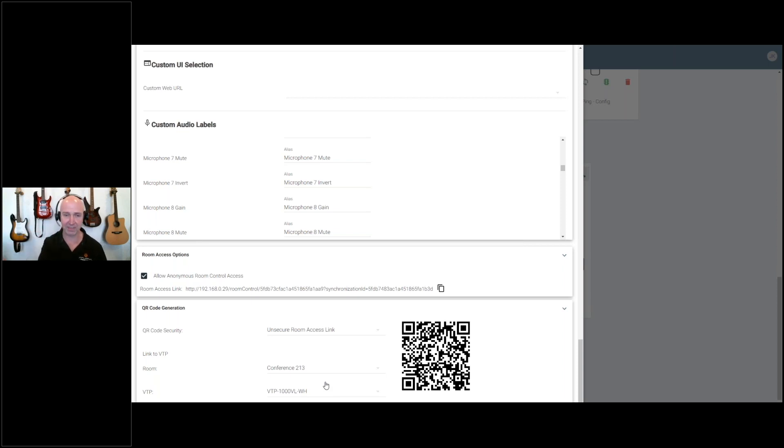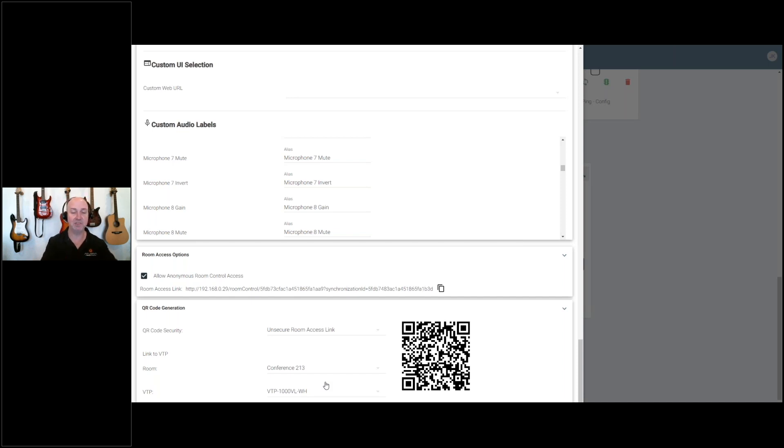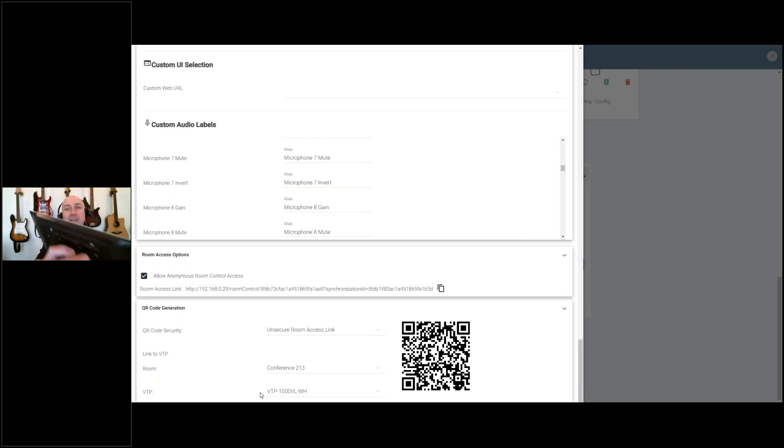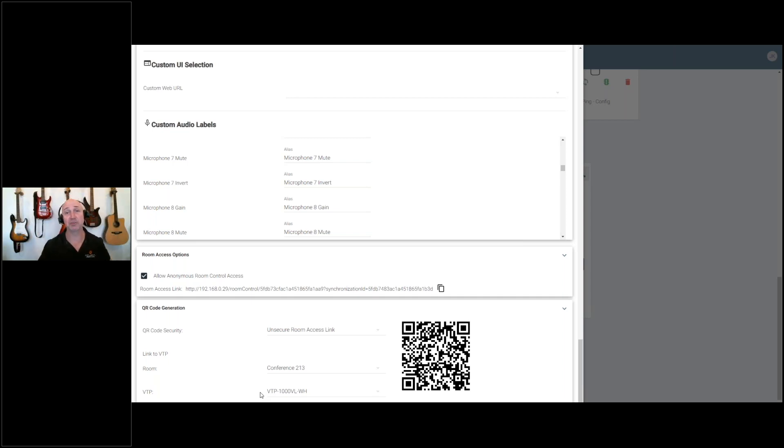When I scan this QR code with my mobile device, instead of launching the custom UI, even though it is on the custom UI panel, it will launch the default UI because that's how I've got the configuration set up.